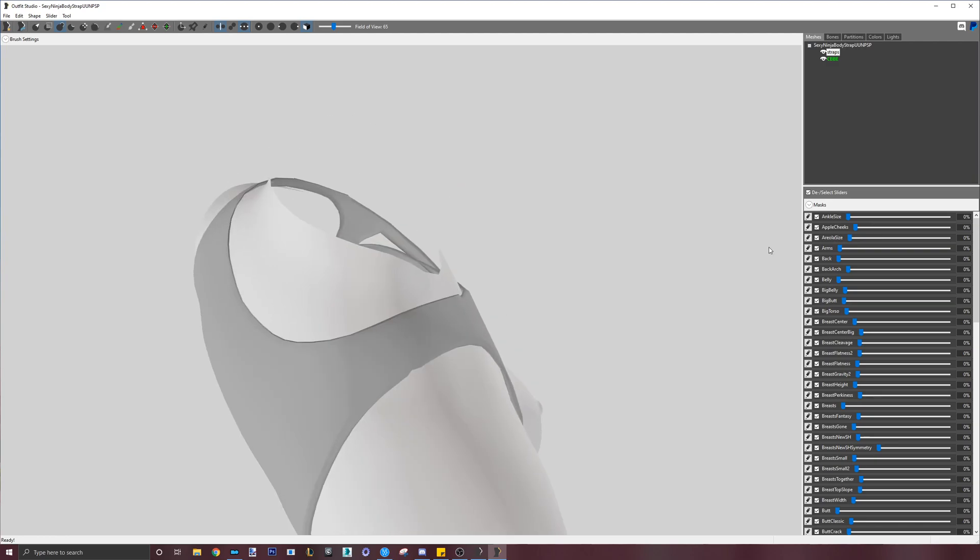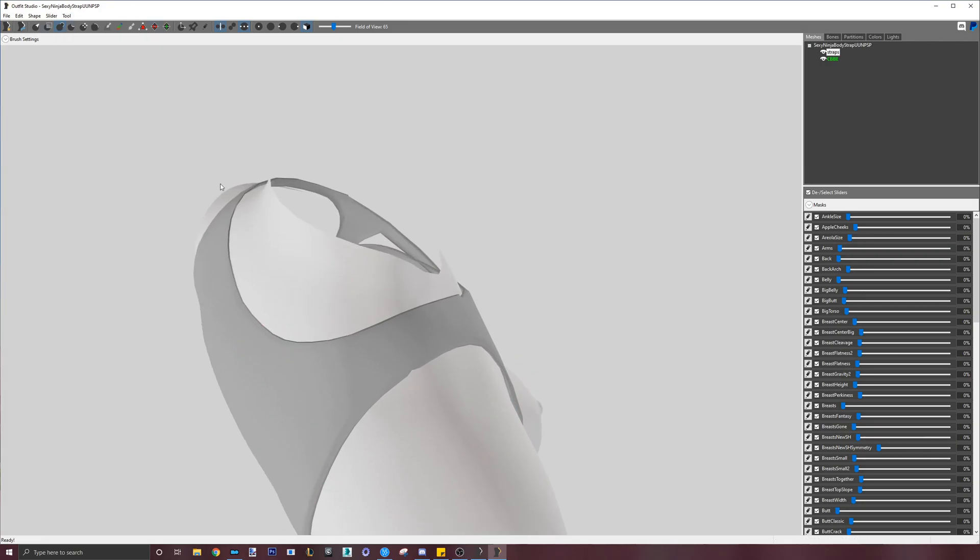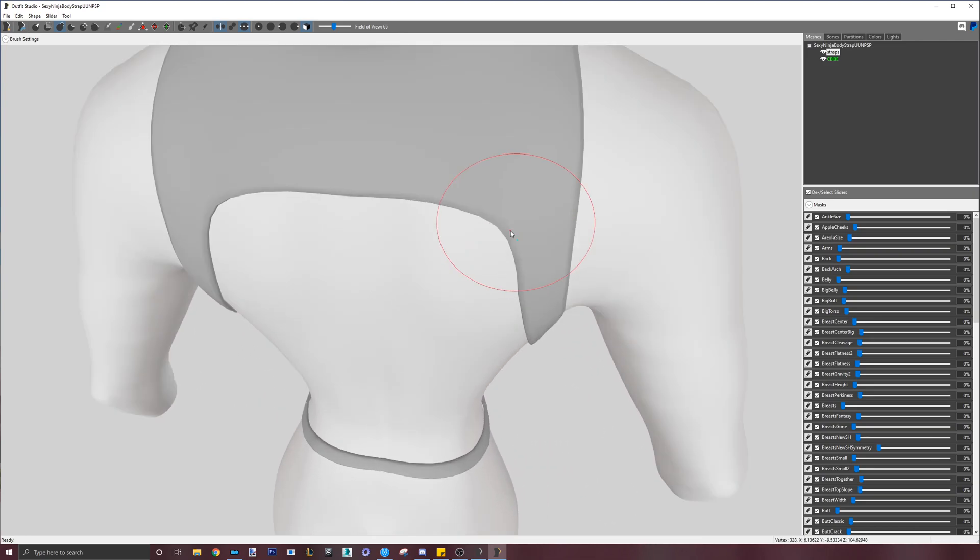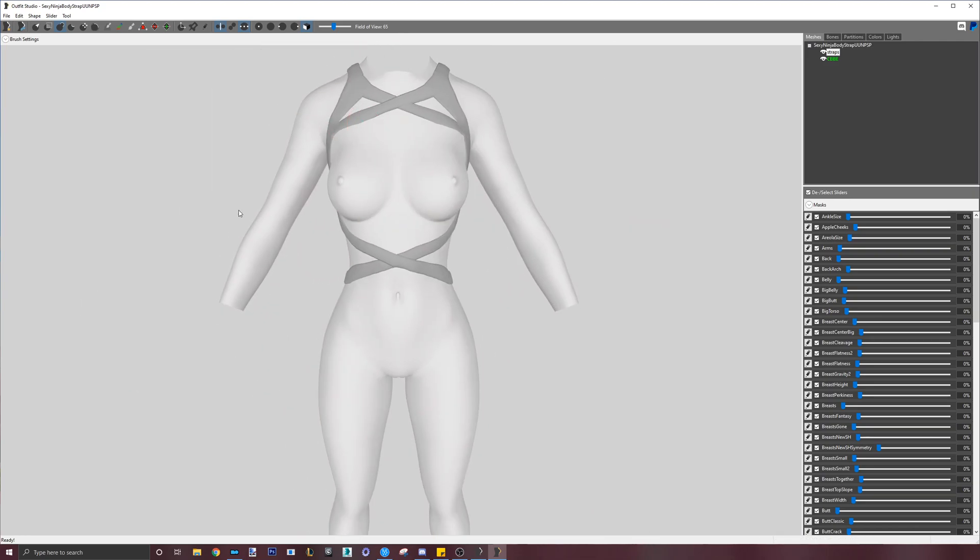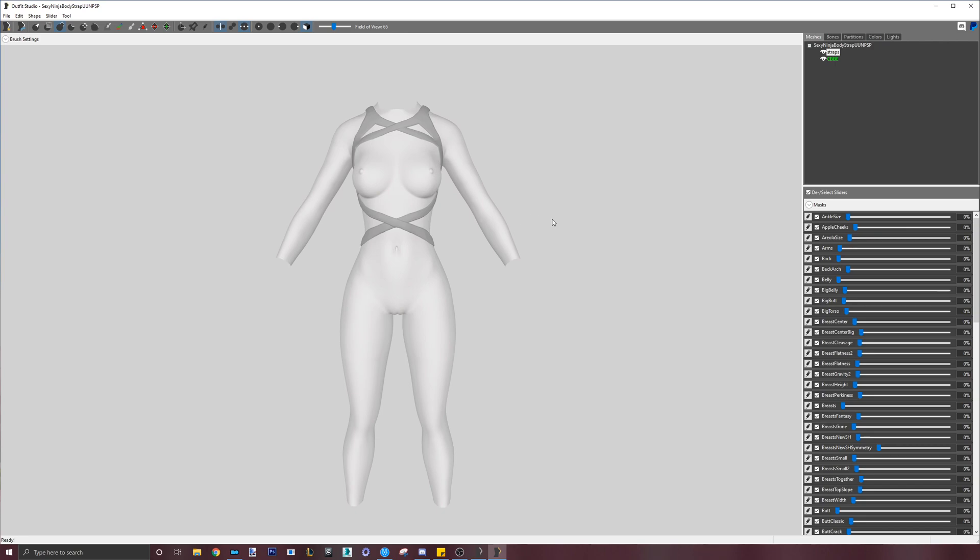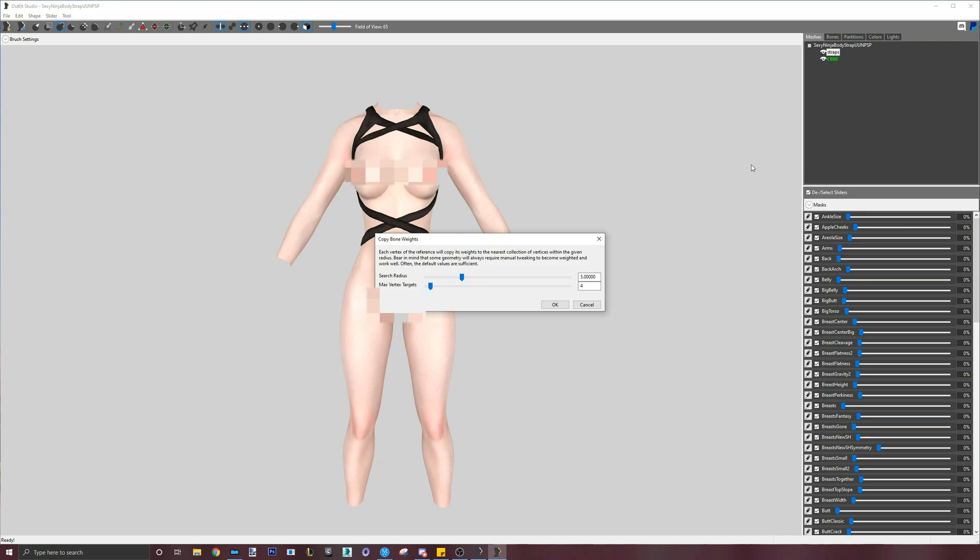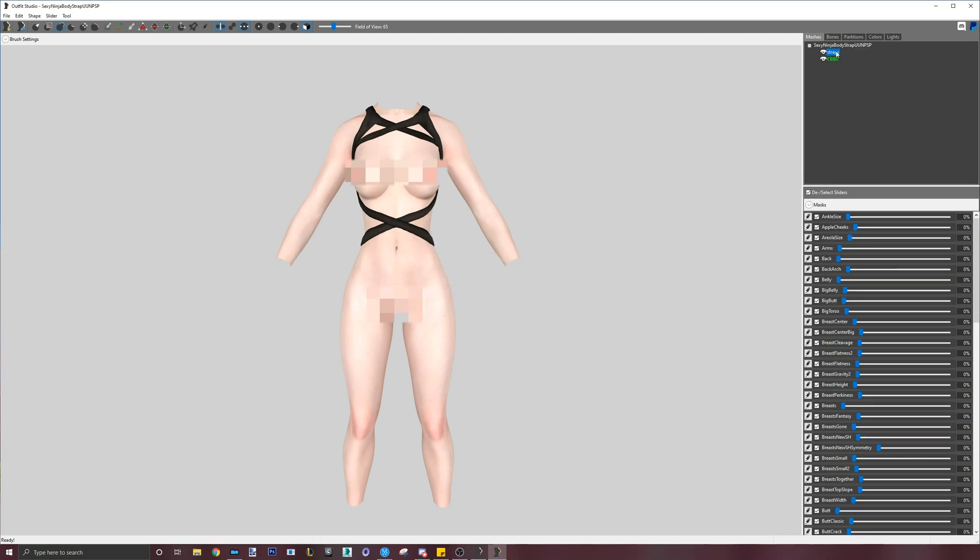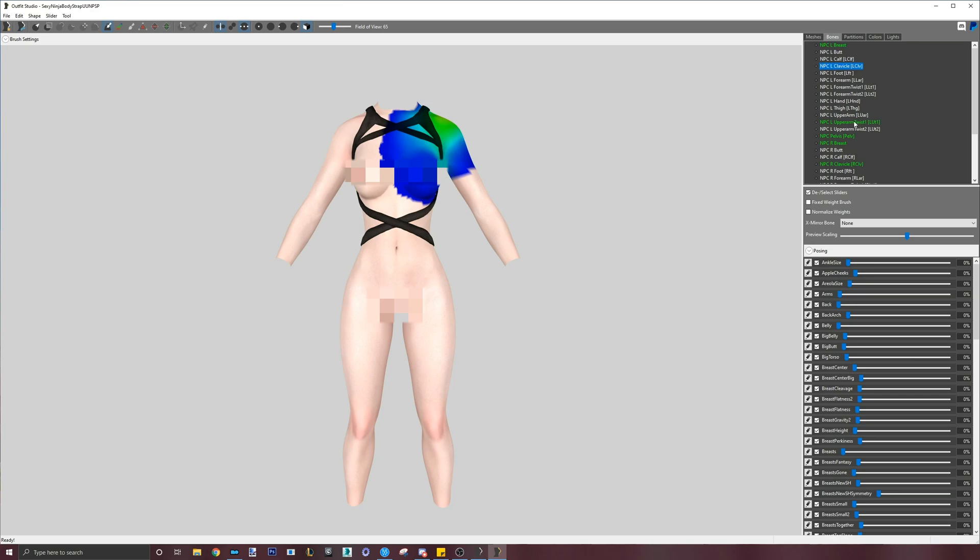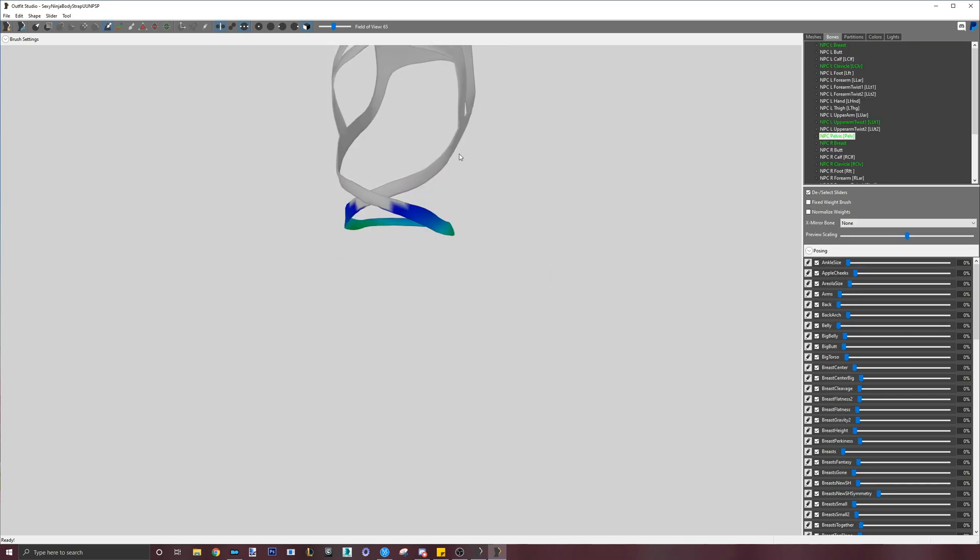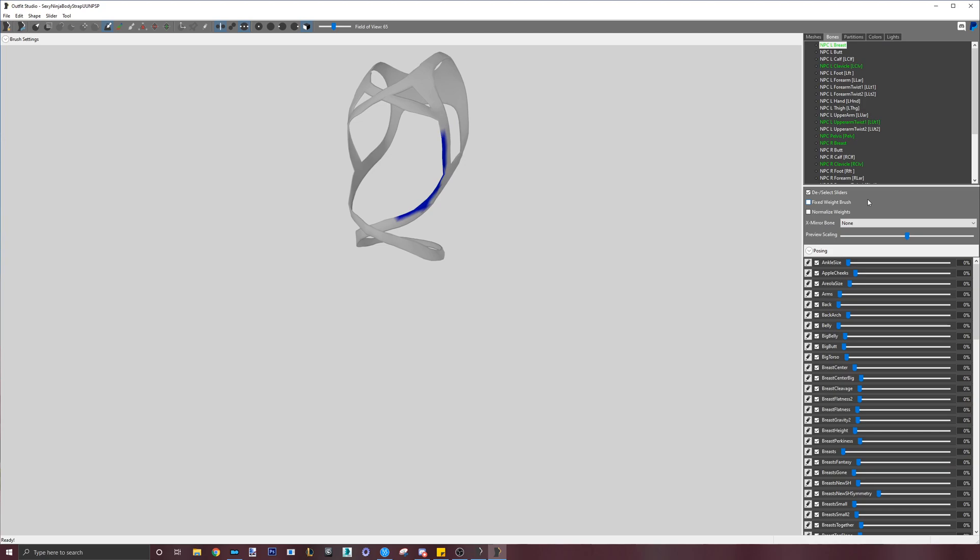It's best to fix clipping before applying new weighting or slider data. Here, I see a tiny clip so I will fix that with a small brush. Once it looks good, let's go and copy the bone weights. If we check the bones tab, we can see that the outfit mesh now has weighting on it as indicated by the green bones.